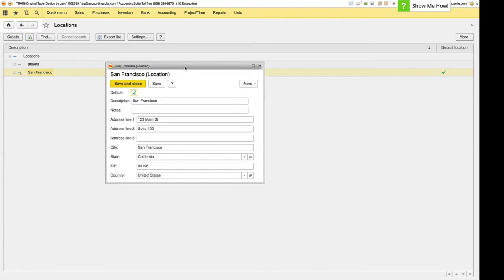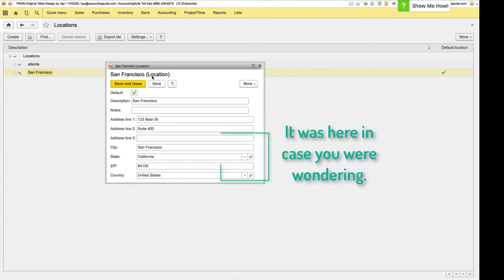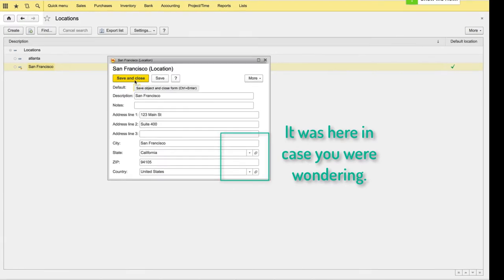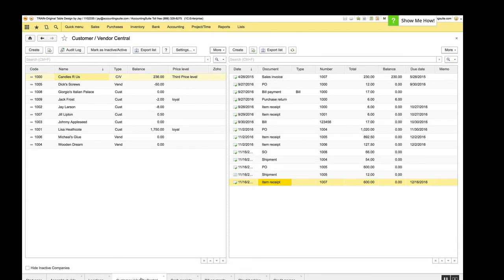Next up is locations. The locations window had an Avalara validation screen that really wasn't necessary if you didn't have Avalara enabled. So we removed that for those who don't have Avalara enabled. And for those of you who don't know what that is, you should check it out. It's automatic sales tax calculation.